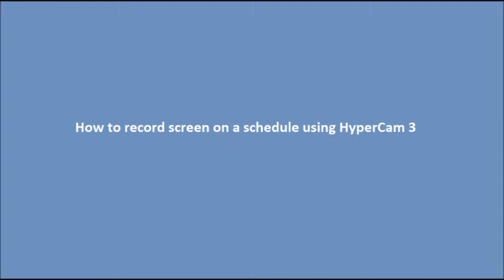Sometimes, you need to record specific events occurring on your desktop at a time without user intervention. For example, if you want to record a web conference or seminar,